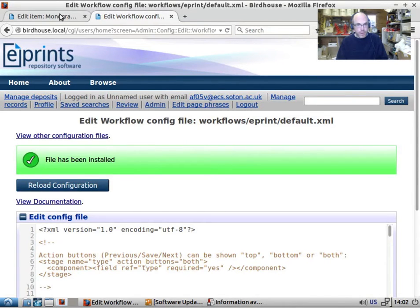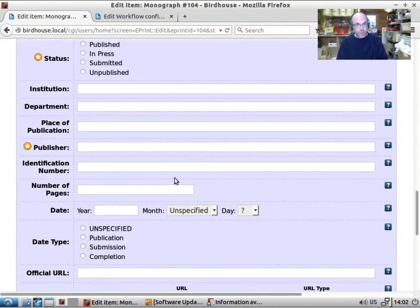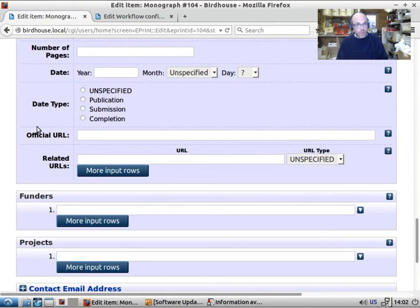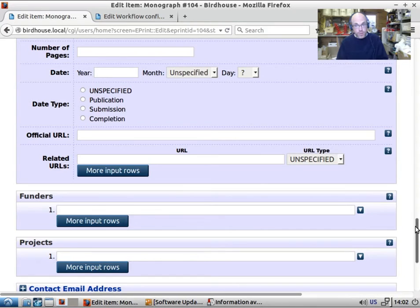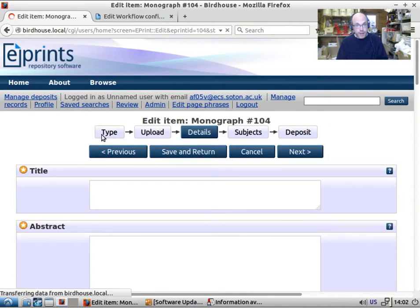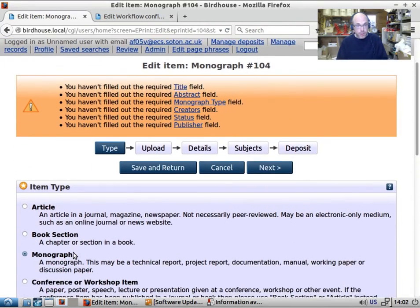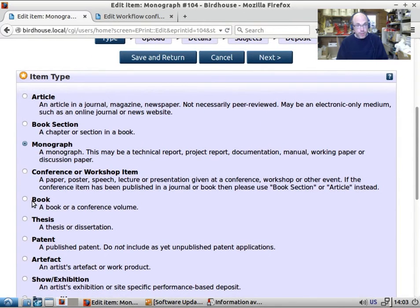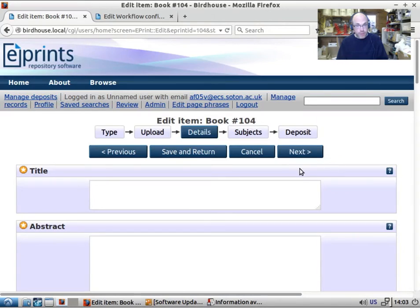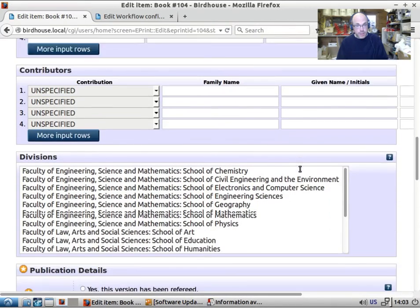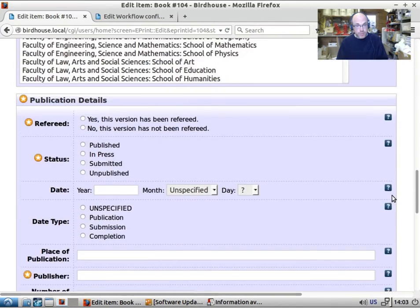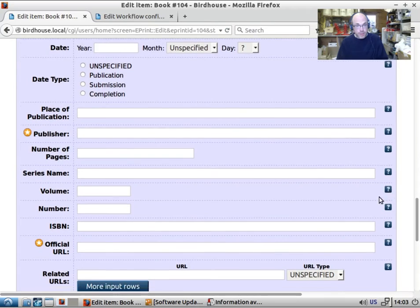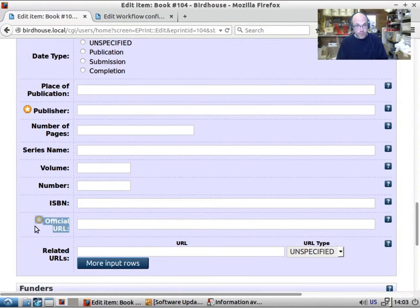And so now, if we look at this, we refresh this, run a monograph. Because a monograph has an official URL, it has space for it, but it's not required. And if we jump back to the type stage and say it's a book, jump to the details section, we should see that the official URL field is now required. It's got the star there. If we try and jump it, we'll give us a warning.